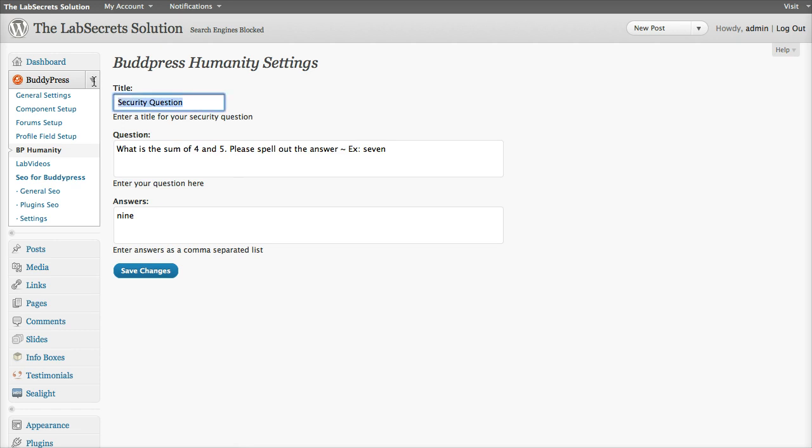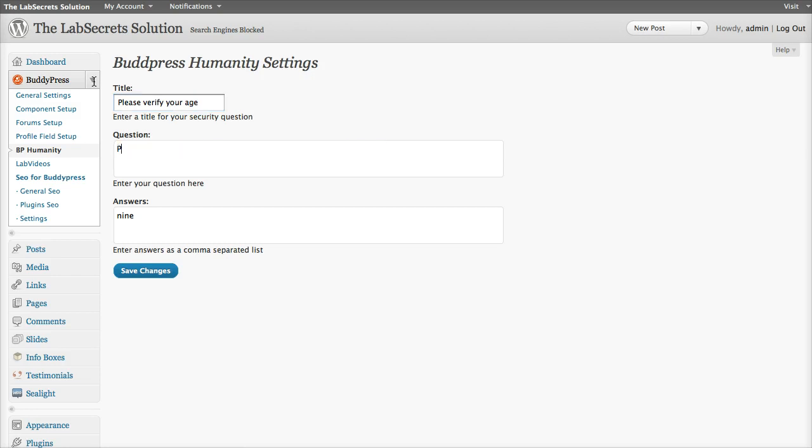So if I change this from security question to something like, please verify your age. If you are over 18, please type yes, as shown. And then I put the answer as being yes. Save the changes.